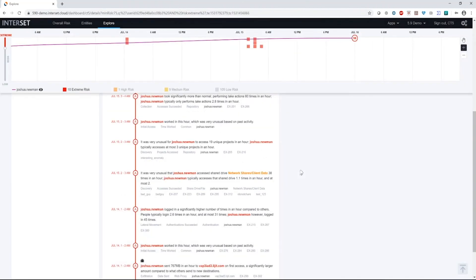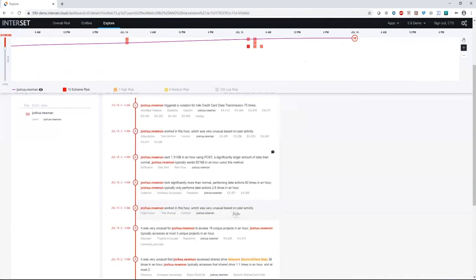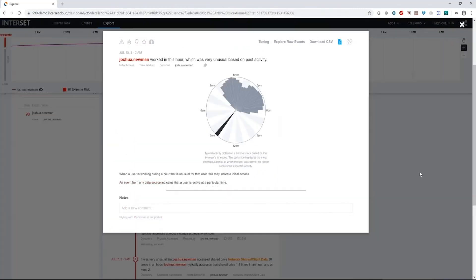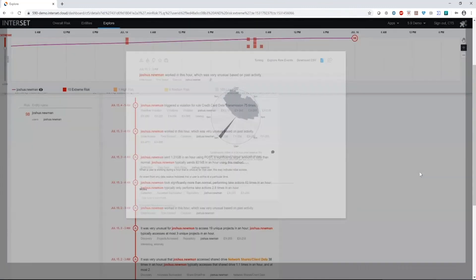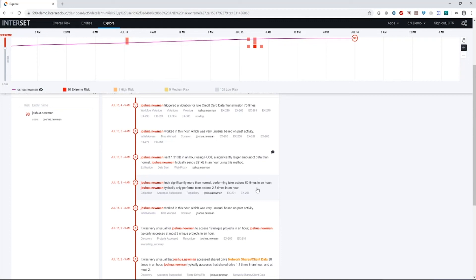Coming into the final part of this attack, we see again, it was very unusual for Joshua to work on this hour based on past activity. Just like we saw before, we had a really great graph showing us very clearly what happened. We then see that Joshua took significantly more than normal performing take action 60 times in an hour. He normally doesn't take action three times an hour. In this case, a take action could be a download, a print, or movement of information somewhere else.